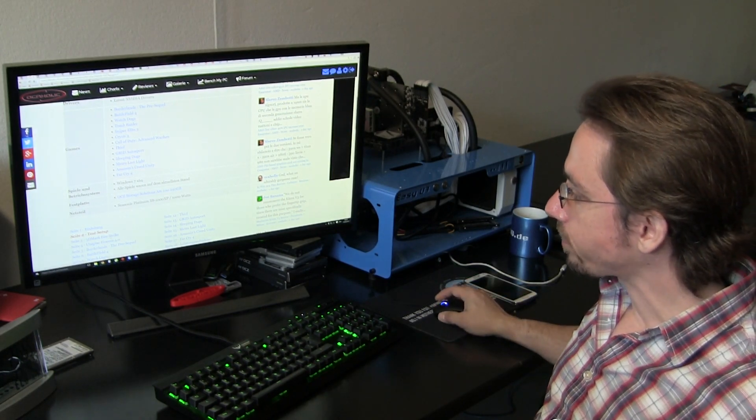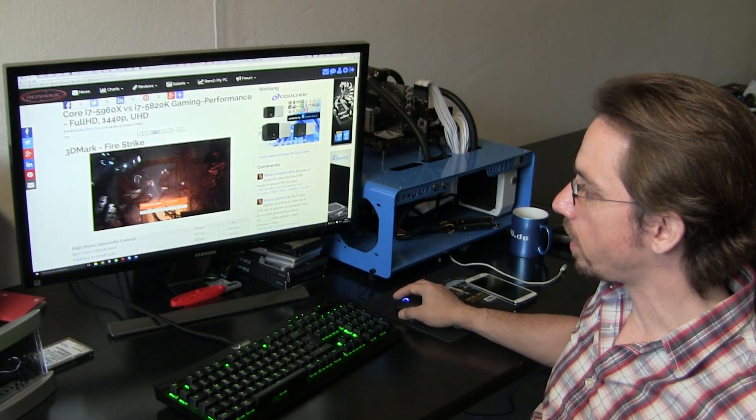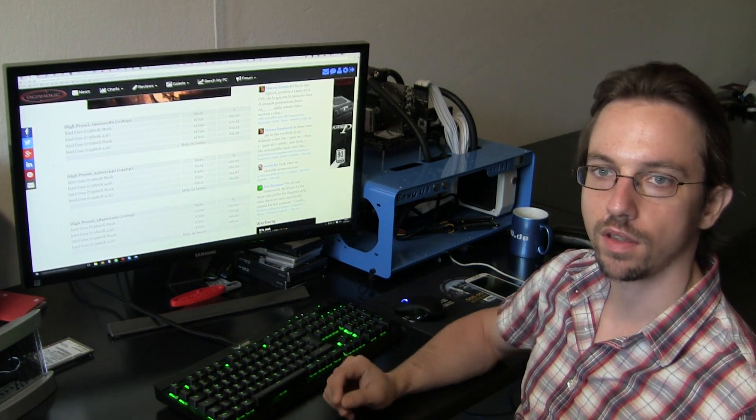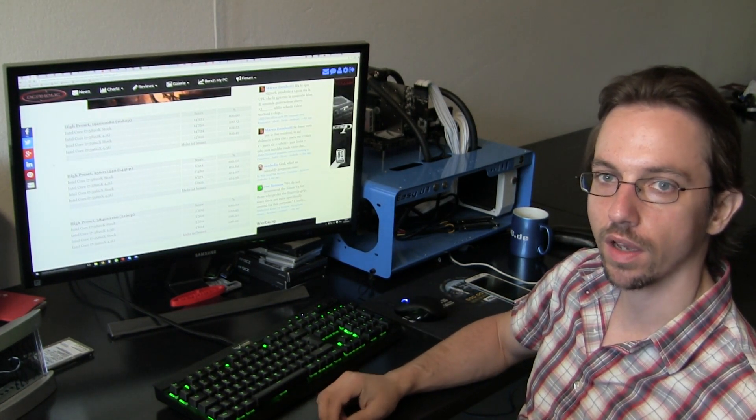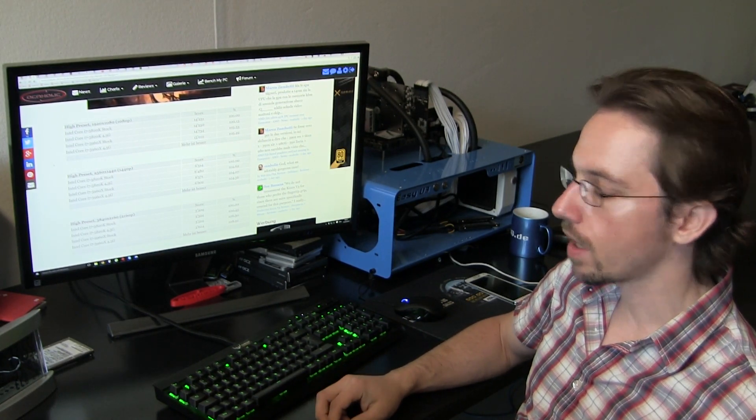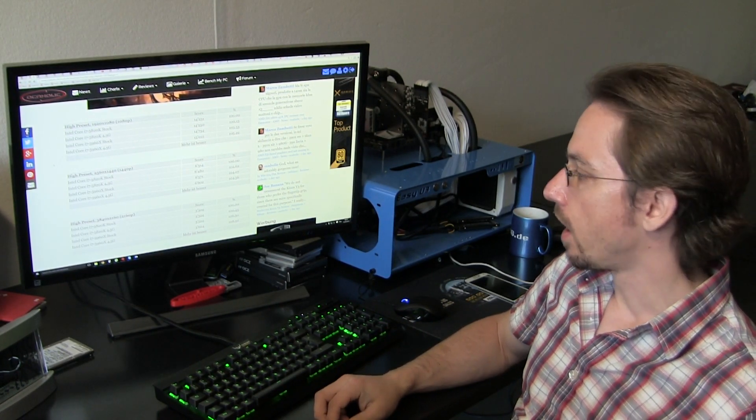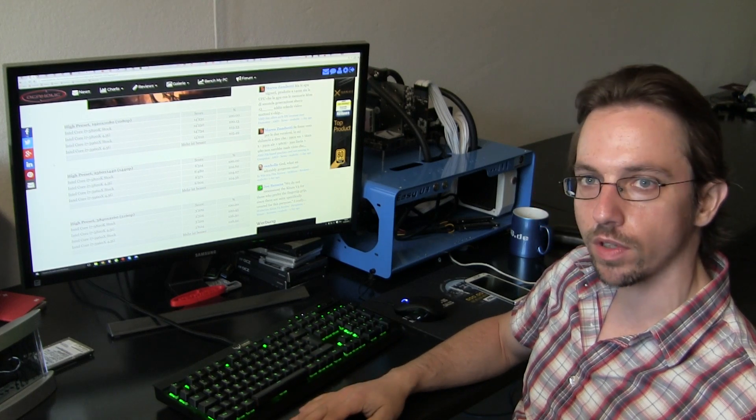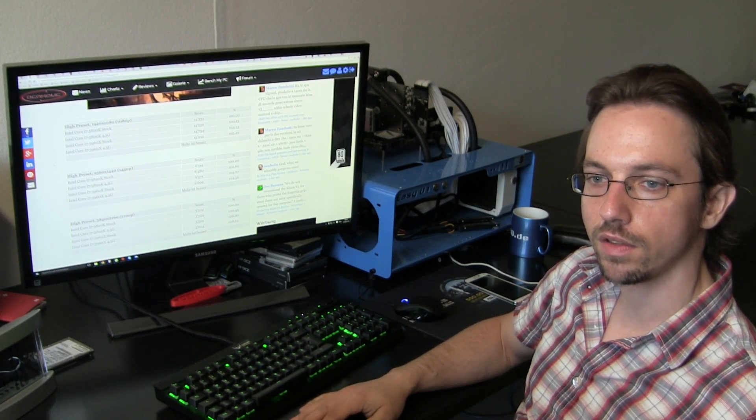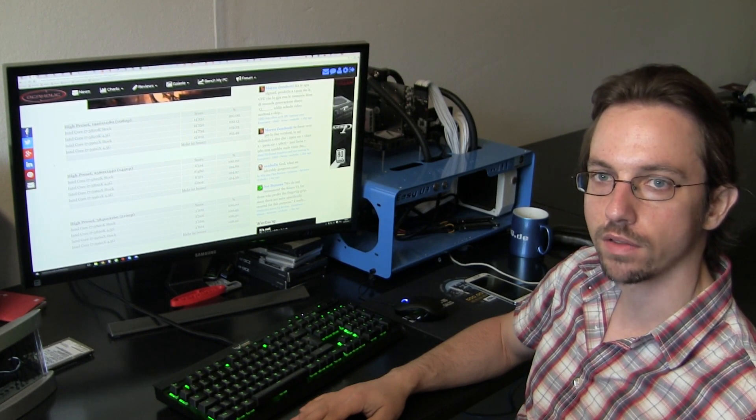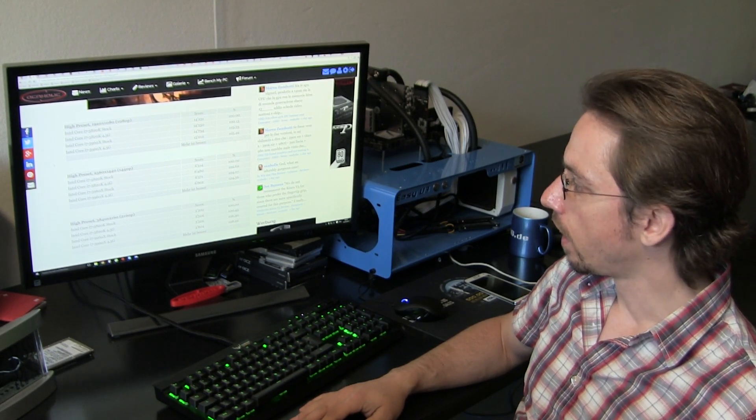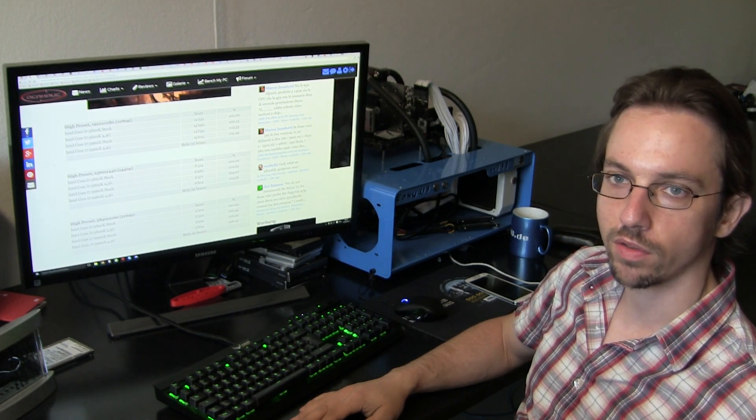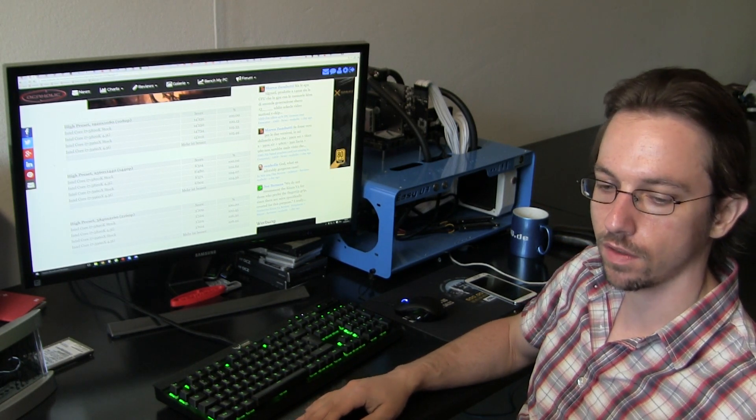So, let's jump to the results we gathered in Fire Strike. We're also testing three different resolutions, which is Full HD, 1440p and UHD. For all resolutions, we're testing very high details. We're maxing out anti-aliasing and anisotropic filtering, as well as all the other settings we can find. We just simply max that.